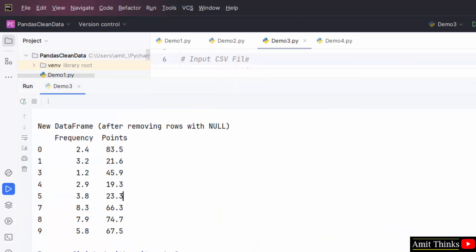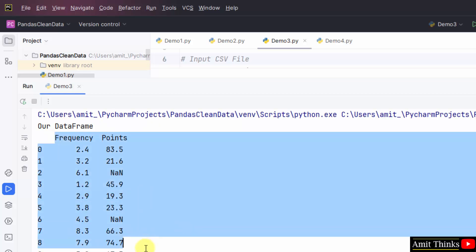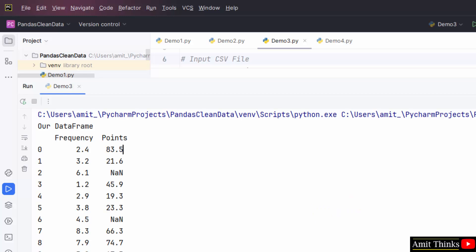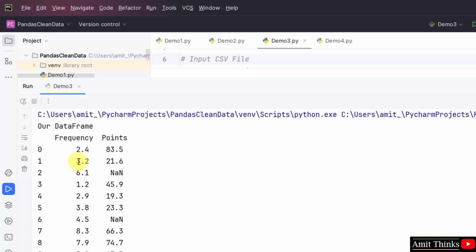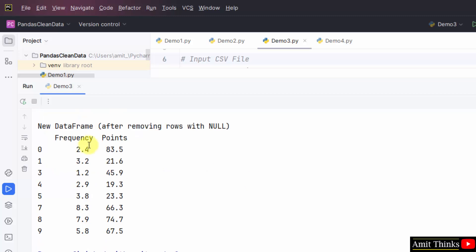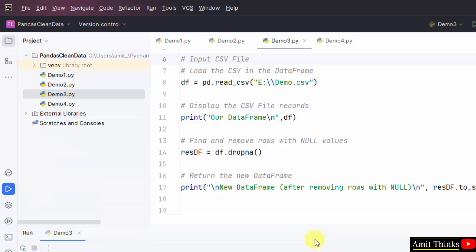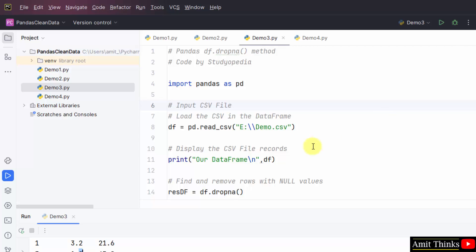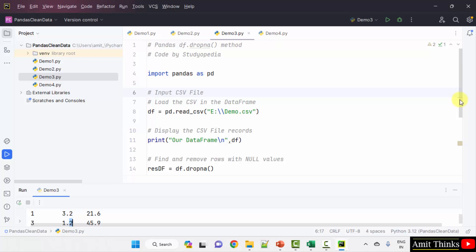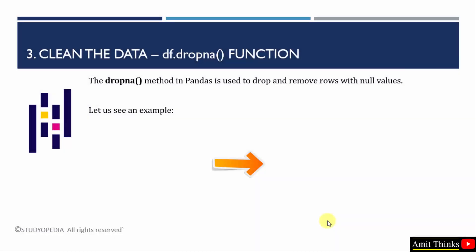The original DataFrame had null values at rows with 6.1 and 4.5 frequency — those get deleted. After 3.2 you will directly have 1.2. So we have deleted the null values. If by mistake such values were added, you can easily remove them. If your datasets are really huge, these functions are really helpful. We saw how to use the dropna method to drop and remove rows with null values.